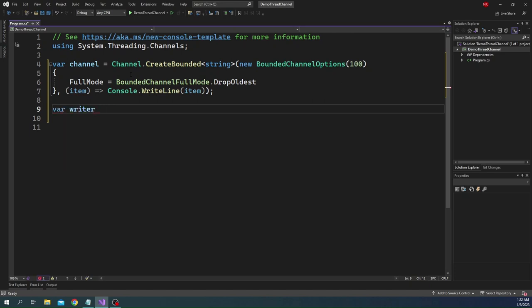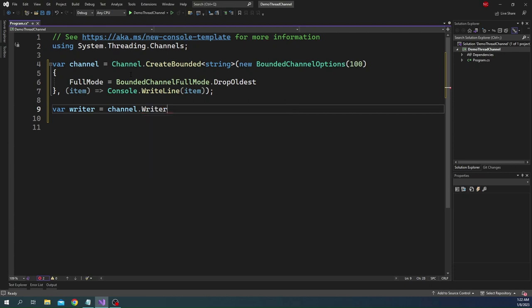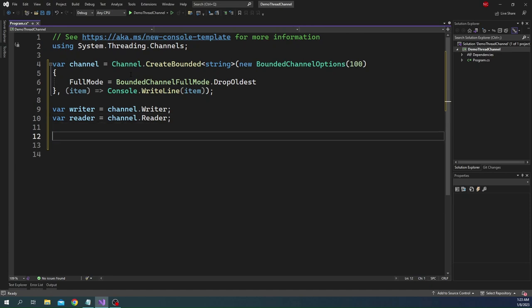For the data producer what we can do is we can use the writer property of the channel. So you can say writer equal to channel dot writer, and this is going to give a channel writer object which we are going to use for writing. Similarly we can have a reader which is equal to channel dot reader which is going to give a consumer. Now we can create a new task where we are going to continuously read, and then inside a for loop we can keep writing and we can show that when we write using the producer the consumer is going to get the data and write it out.